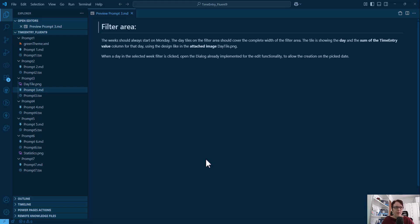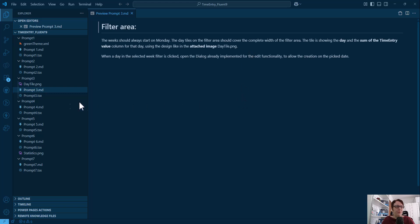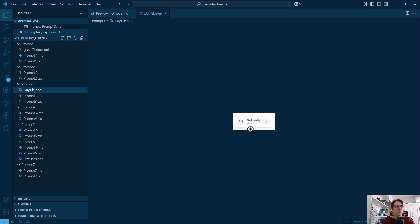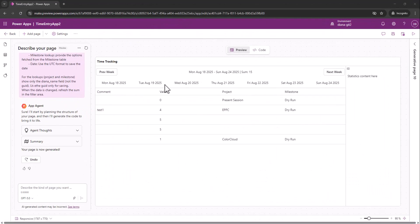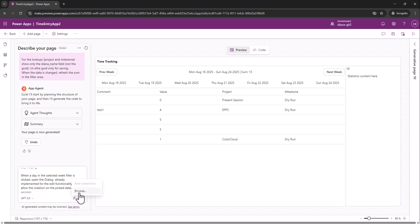The third prompt is about the filter area. I tell it that weeks should start on Monday, tiles should cover the complete area, and each tile shows the day and the sum of time entries for that value column. I'm also attaching an image showing the design — a small image with the date, day description, and daily sum. Also, when a day tile is clicked, it should open the dialog and allow me to create a time entry for that date.